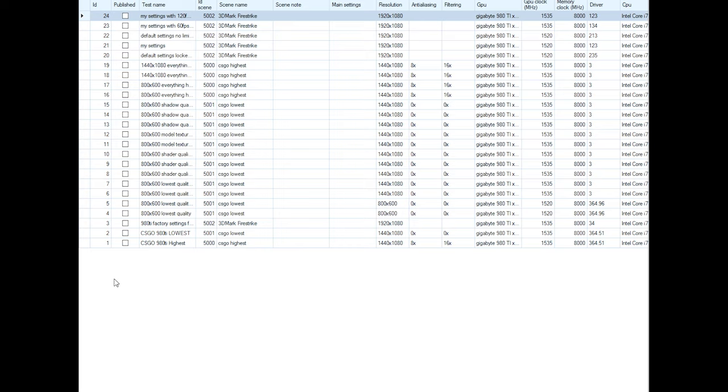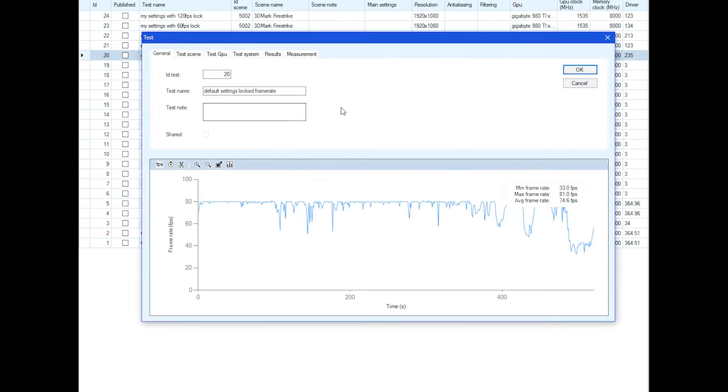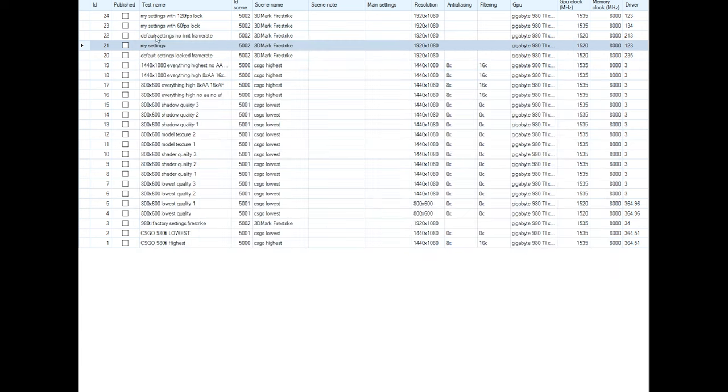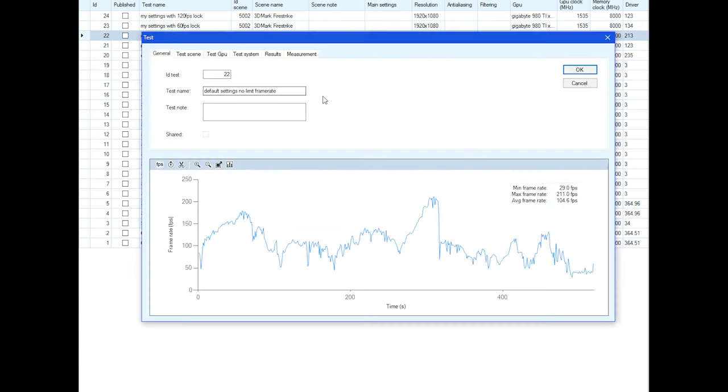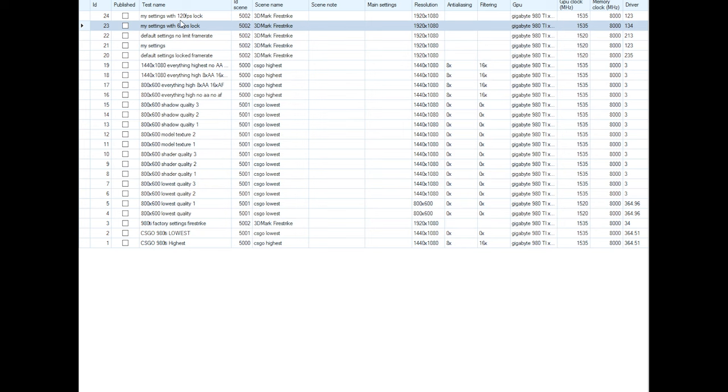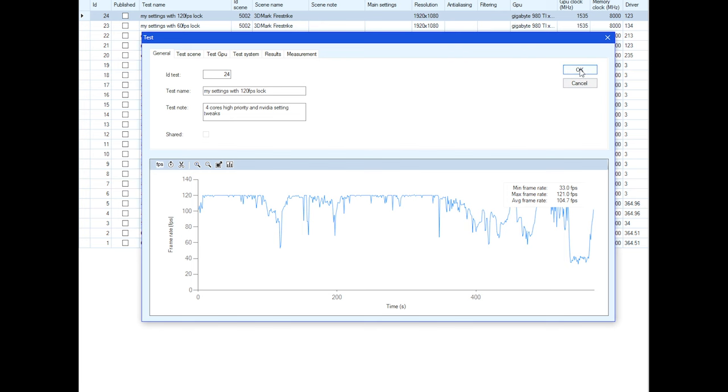Okay, so let's take a look at the benchmark results that I have, and I'll go through them one by one here. The first one that I did was the default settings with the default locked frame rate, which was at 80. Then I did my settings which was unlocked. Then I did my settings with a 60 frame per second lock. Then I did my settings with 120 frame per second lock.